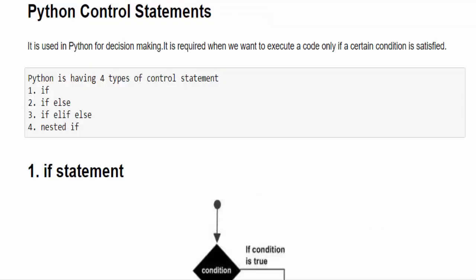In Python control statements are used for decision making. Decision making means you are going to say yes or no. But here it's like true or false. We are going to check for a condition.